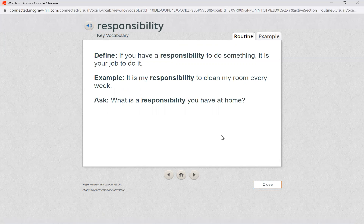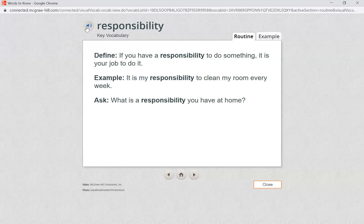Our next word is responsibility. That's a big word — let's clap it out. Responsibility. Wow, how many syllables did you count? So, responsibility — you may have heard this word with your teachers or with your parents at home. Let's see what it means.